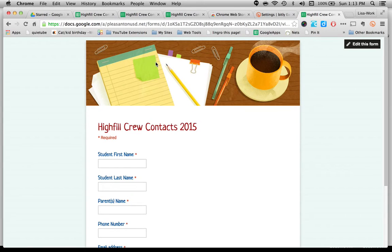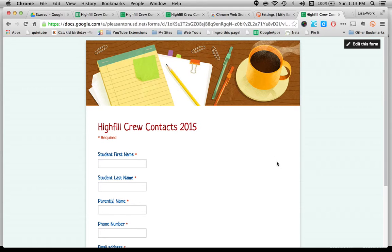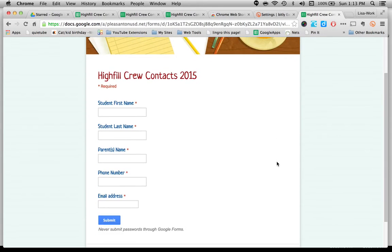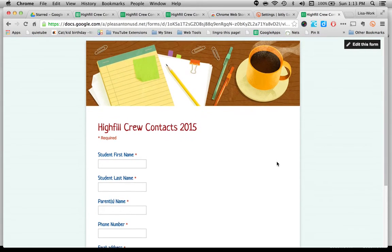And it takes you straight to the form. So you can write that URL on your board that night. You can send it home and print it on a newsletter, asking parents to fill it out.